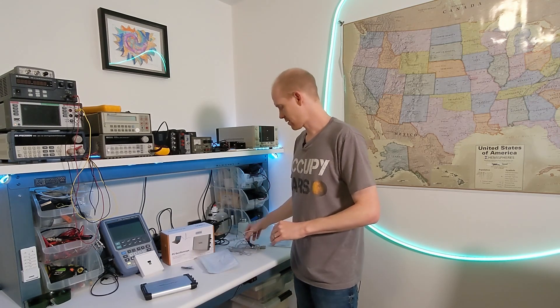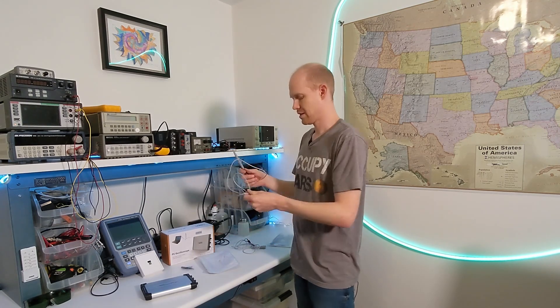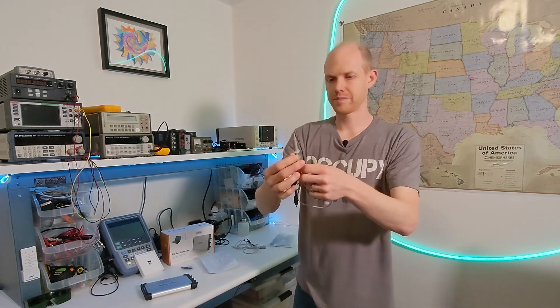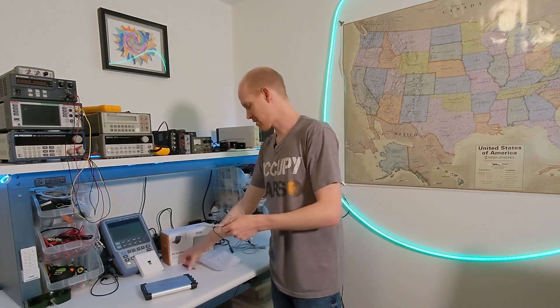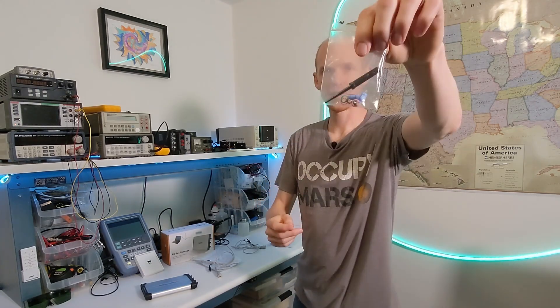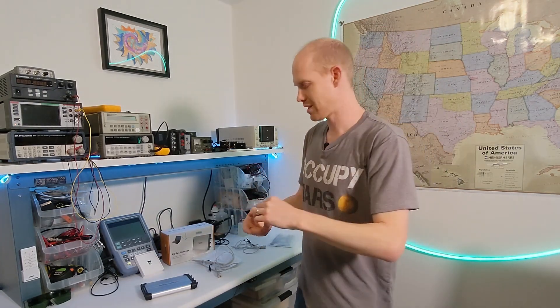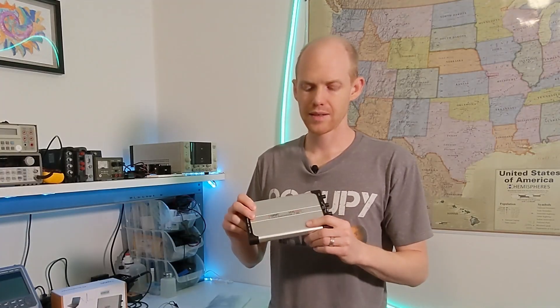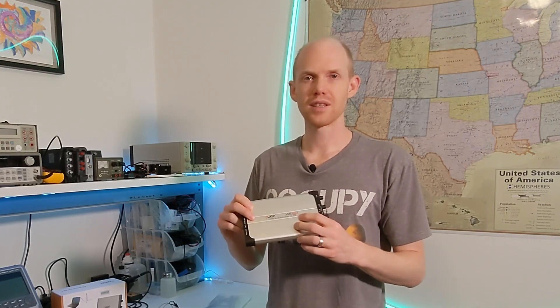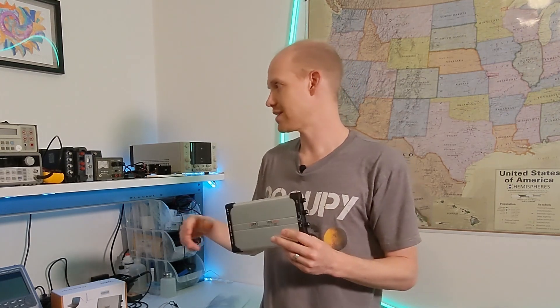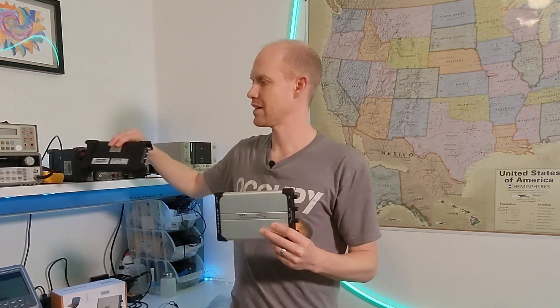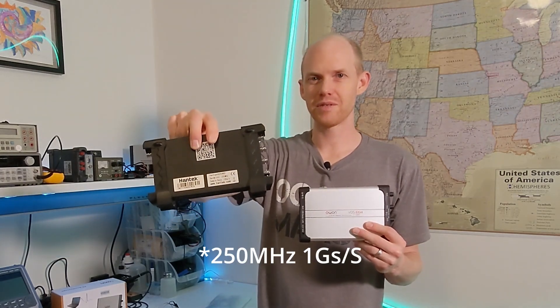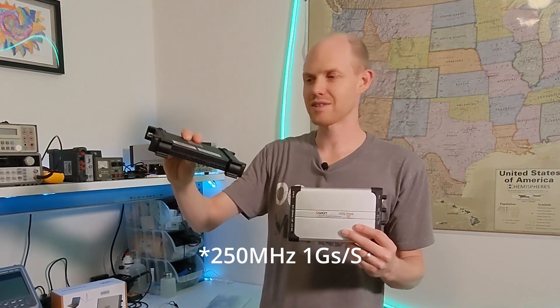They're cheap probes, but they're pretty alright. They're 1x10x. It has this little kit here with a couple adapters and a probe tip spring and stuff, so you can do little tiny stuff. So it's 100 MHz, 1 gigasample, and the interesting thing about that is the Hantek that I looked at last time is 250 MHz, 1 gigasample.